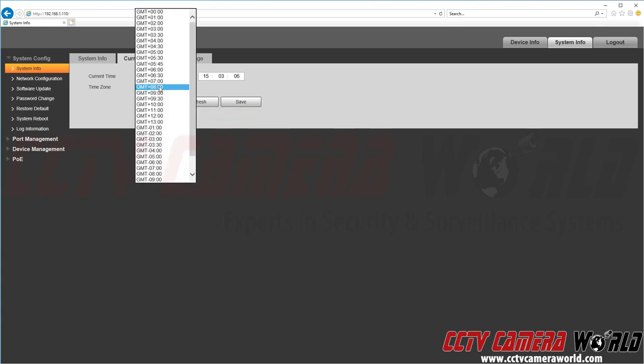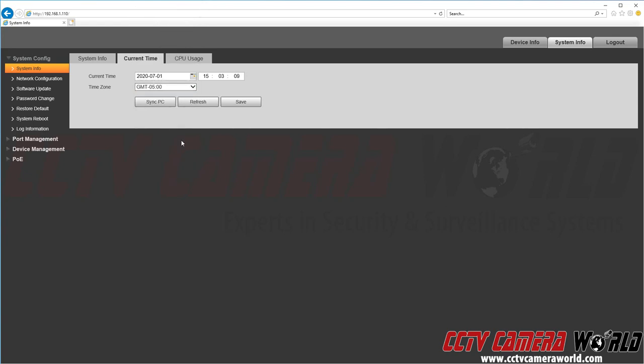And then I can of course set my time zone. I just so happen to be in the eastern standard time zone which is GMT minus 5. I want to click save so I can save the time settings on my network switch.